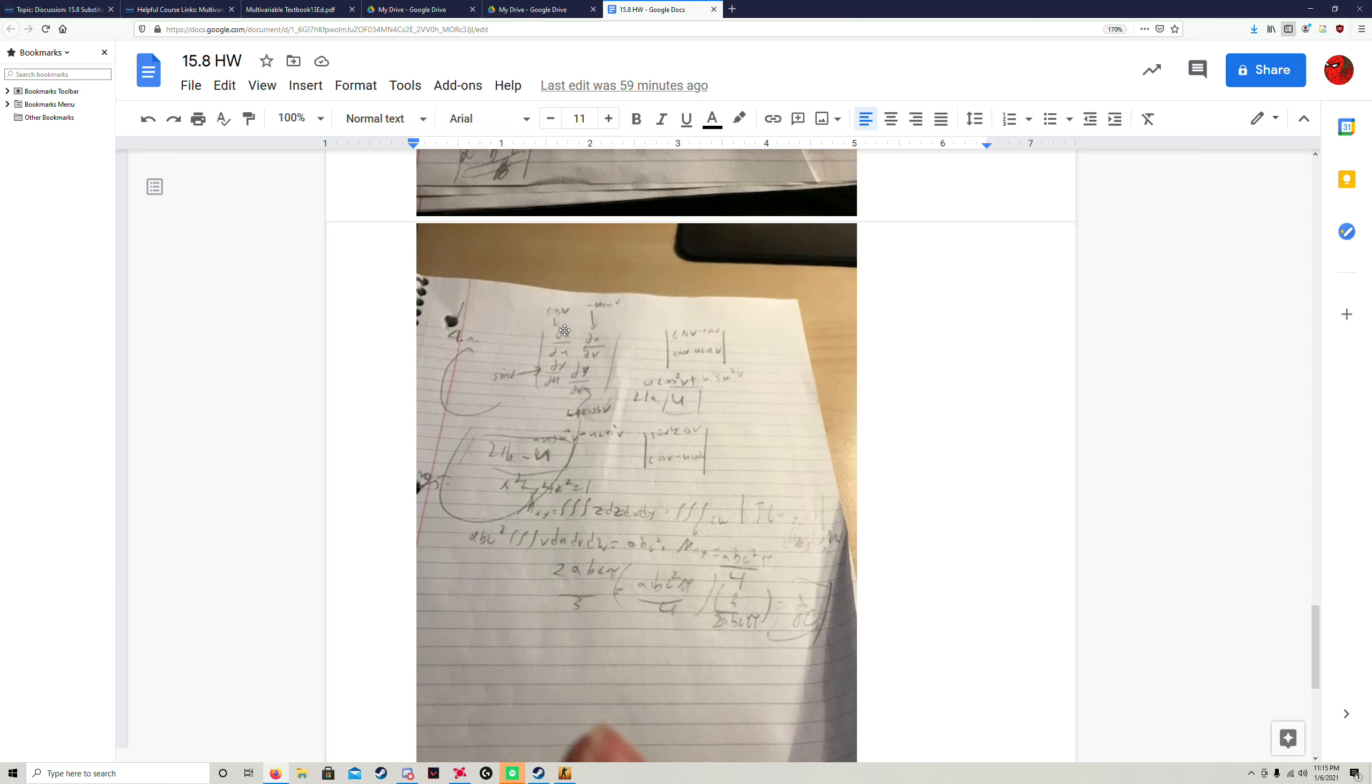So we just have to set up the two by two determinant. I just wrote it out first just to help me visualize it. You have the partial derivative of x with respect to u, partial derivative of x with respect to v, same thing with y. Then you just gotta take the partial derivative with respect to each variable.